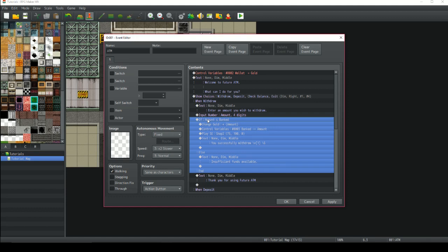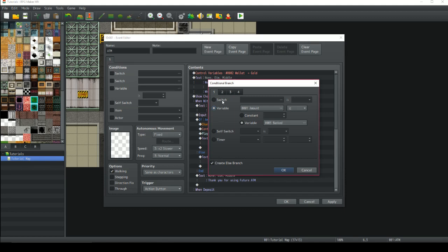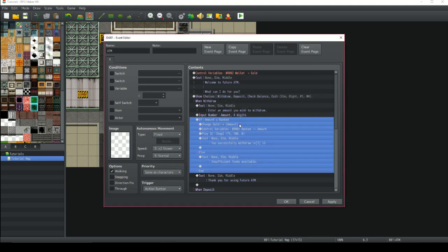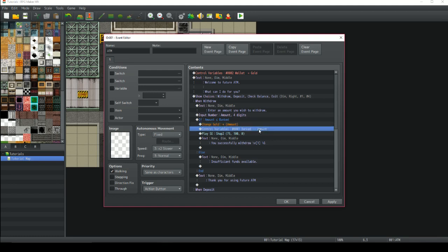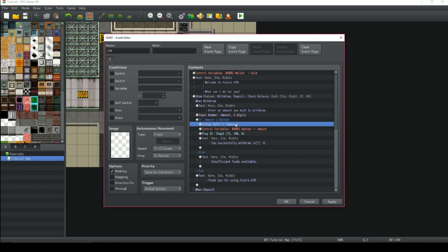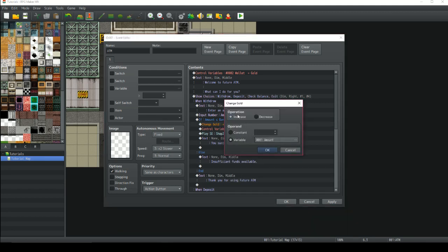Make sure you pay attention here. You want to have an if variable: if variable amount — which the player has just entered — is less than or equal to the banked variable. Create an else branch. So we're saying if the amount we want to withdraw is less than or equal to what's actually in the bank, then we can withdraw some money. If it is, we want to change the gold — how much money is on our character — so we want to increase it by the amount we've just chosen to withdraw.